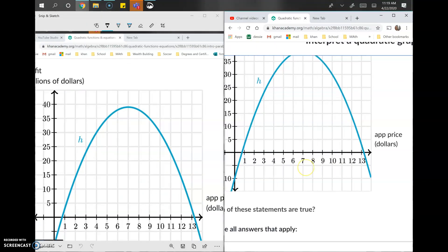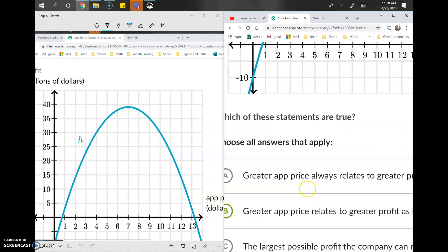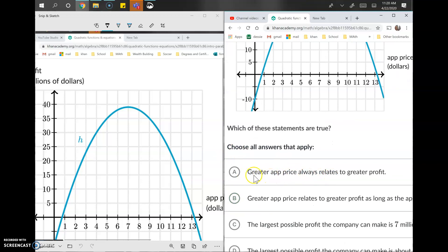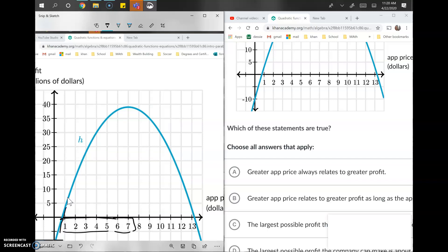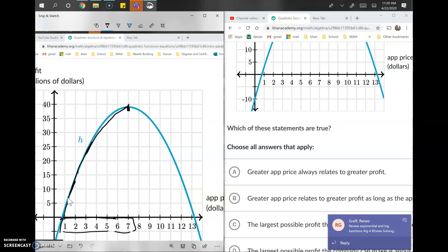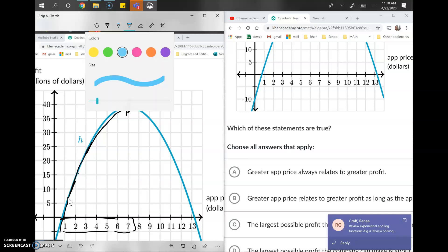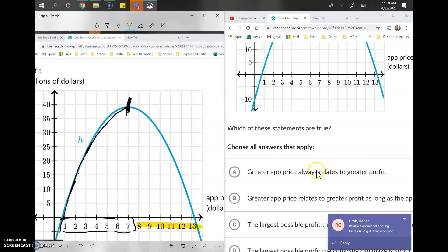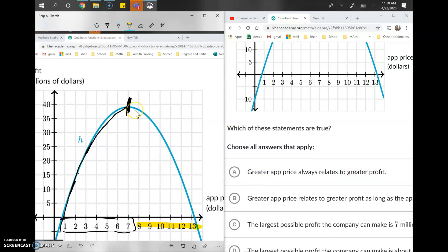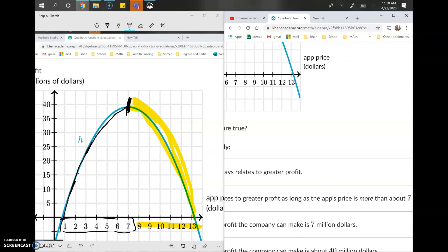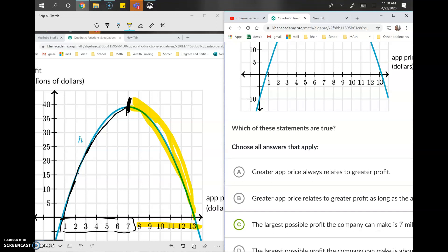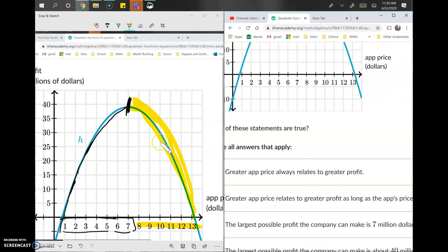Option A says a greater app price always relates to greater profit. As we increase the app price the profit goes up, but once we hit seven dollars the profit starts going down. So it is NOT always true — there's a point where a higher price decreases profit. Option B says the greater app price relates to greater profit as long as the app price is more than seven — that's backwards, it's actually when the price is less than seven that profit increases, so option B is out.